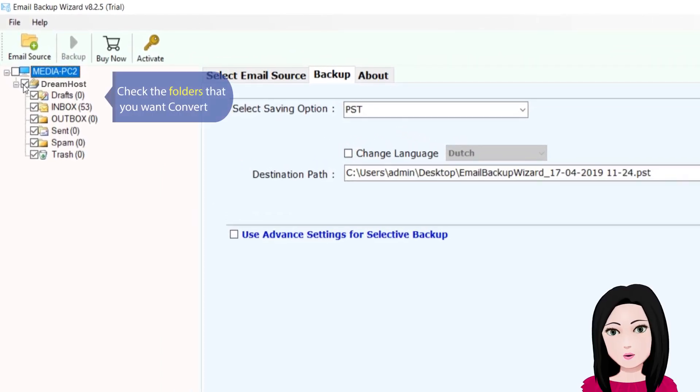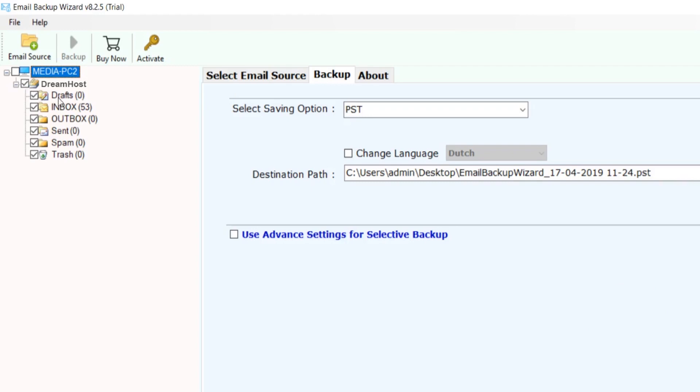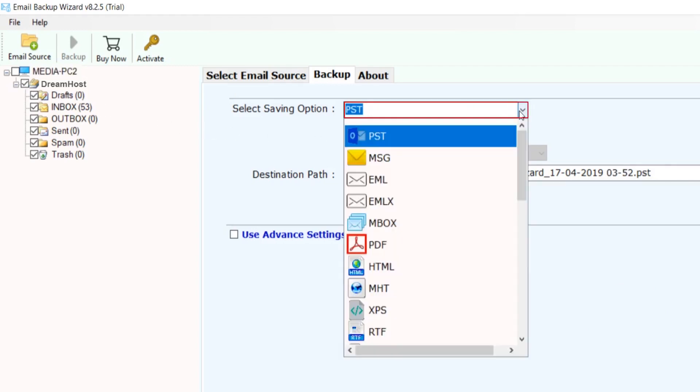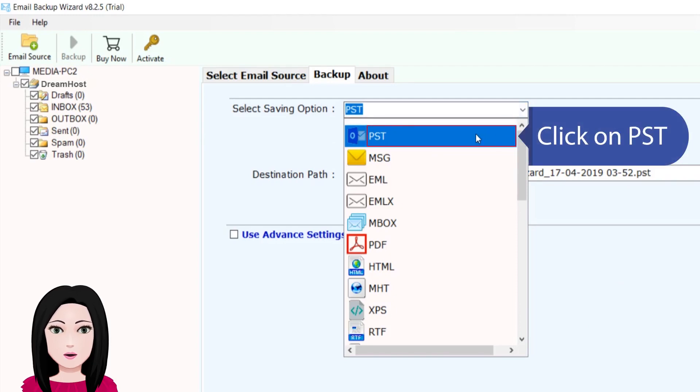Check the folders that you want to convert and click on PST.